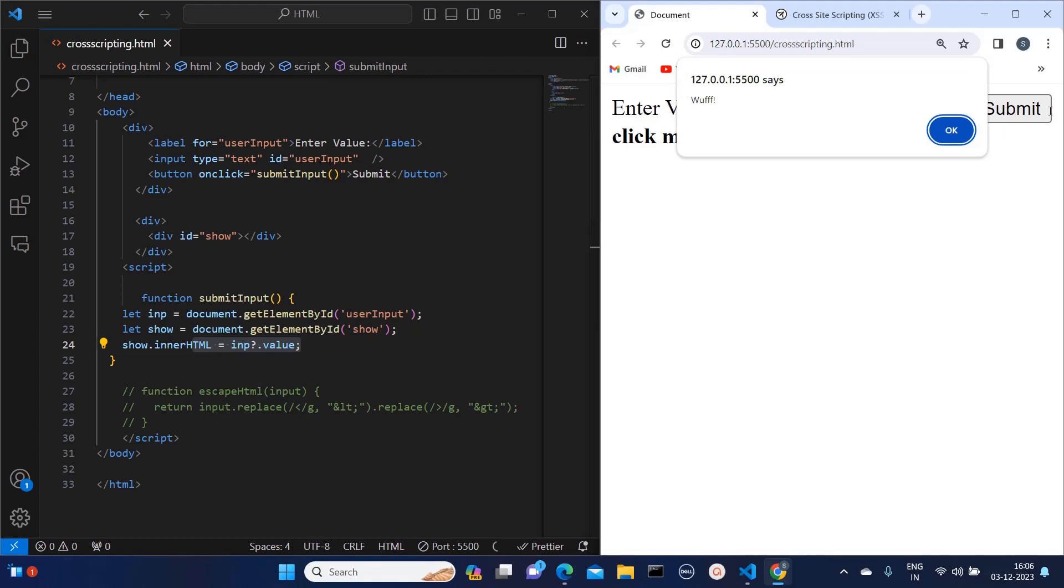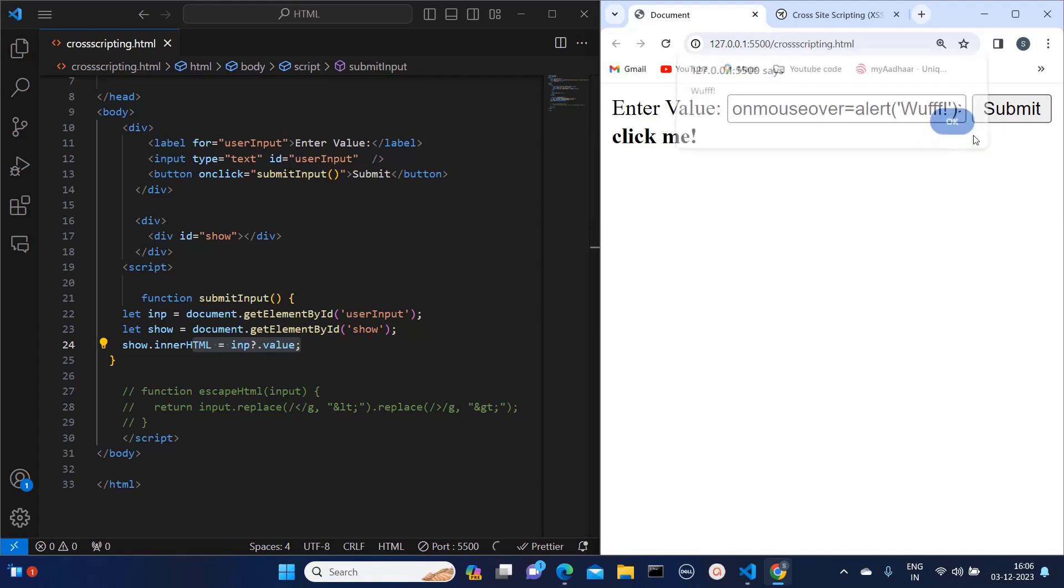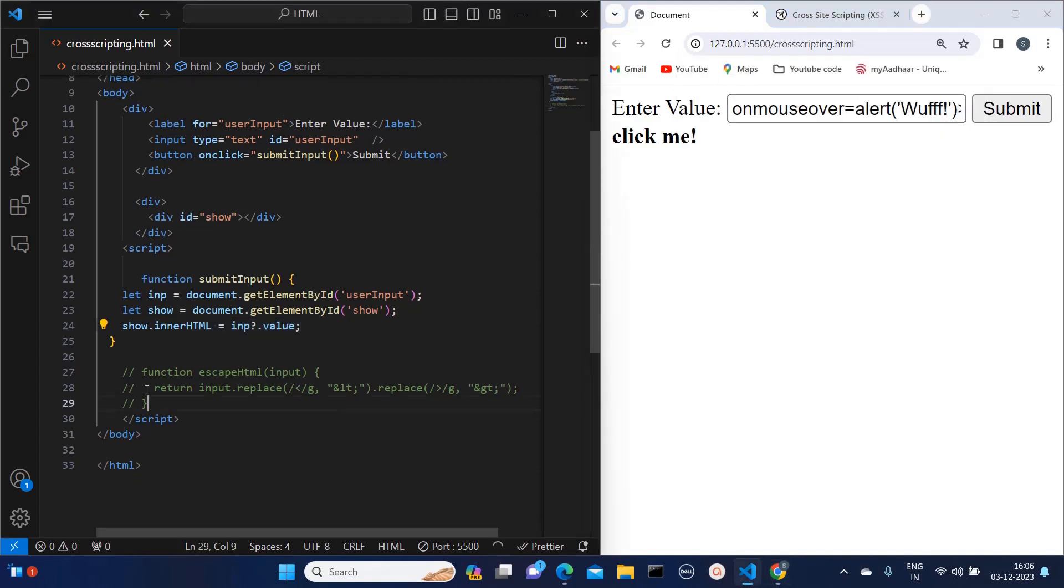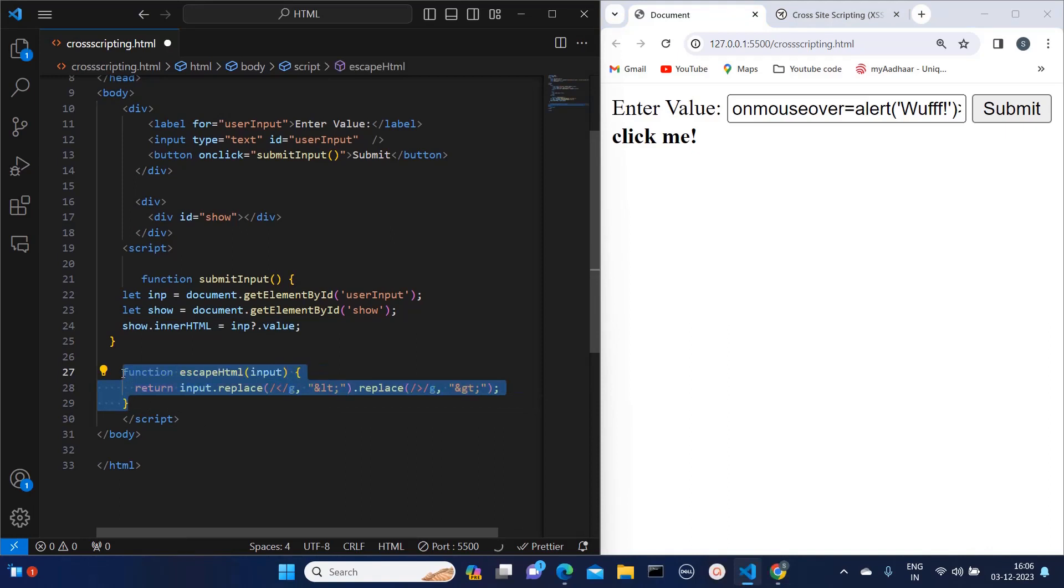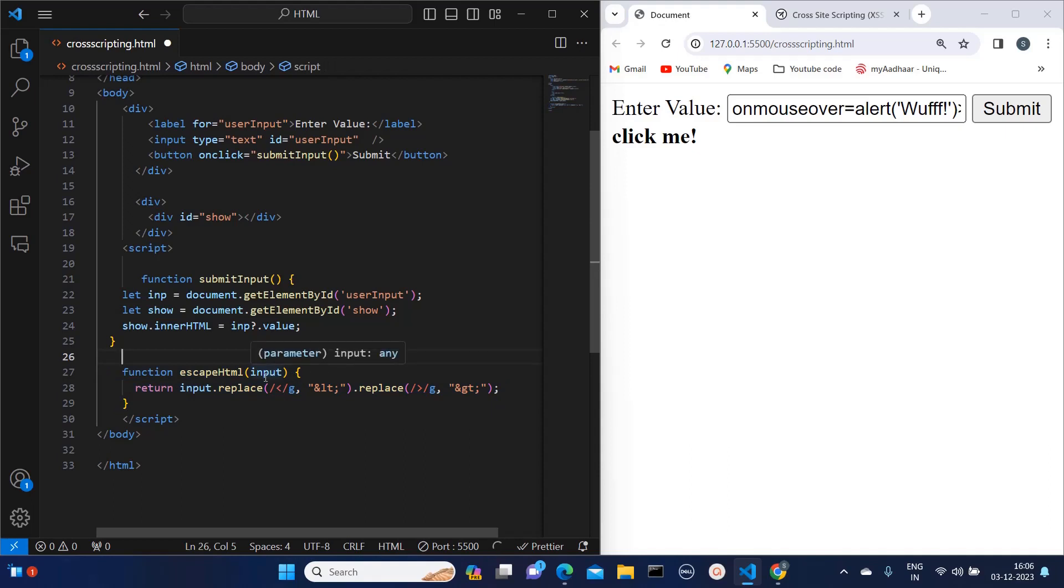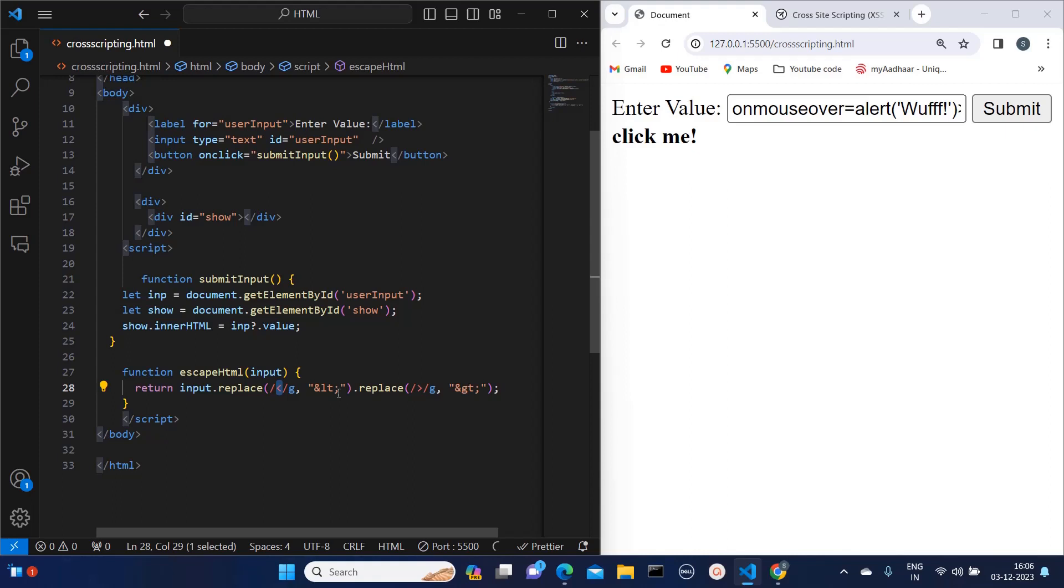So how to avoid this kind of error? For this I have created one function. I am going to uncomment this function. Essentially what it is doing is: whatever input value I am passing to this function, it is first checking the opening tag and then it is replacing it with ampersand-lt-semicolon. It is also checking for closing tag and replacing that with ampersand-gt-semicolon.